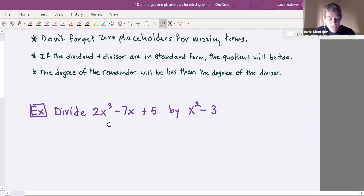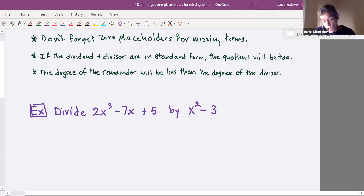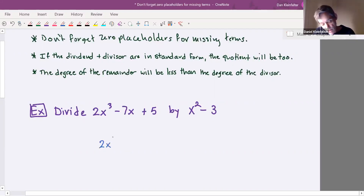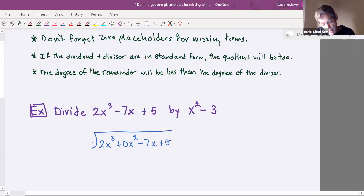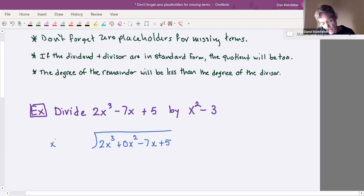For this example, we have 2x cubed minus 7x plus five, and we're going to divide it by x squared minus three. What's different here is we need to include placeholders for missing terms. So I'll write the dividend as 2x cubed plus 0x squared minus 7x plus five. And in the divisor polynomial, there's also something missing: we'll write x squared plus 0x minus three.